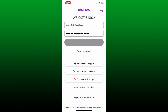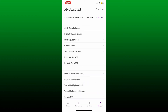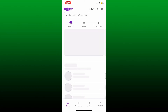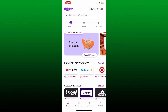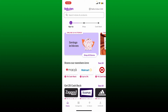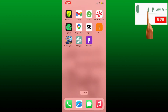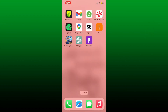After tapping on Sign In, you'll be able to log into your Rakuten account right away. That is how you can easily get access to the Rakuten application using your mobile device. If the video was helpful to you, go ahead and give us a thumbs up. I'll soon be back with more videos like this — thanks for watching!